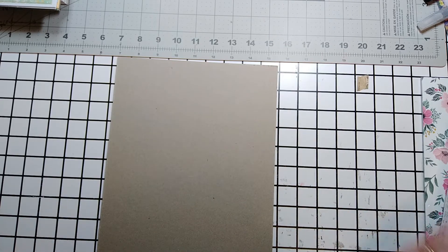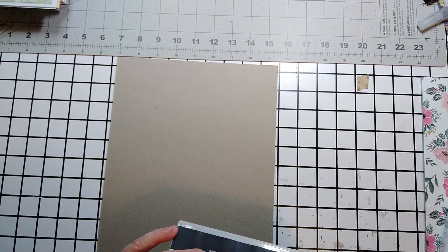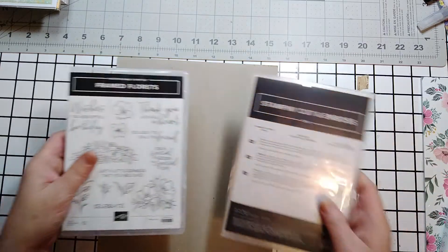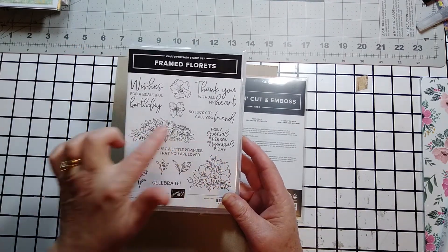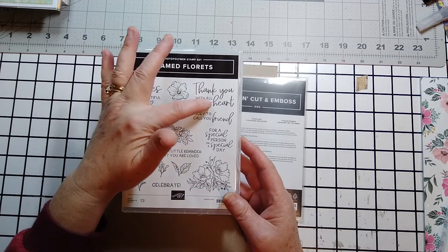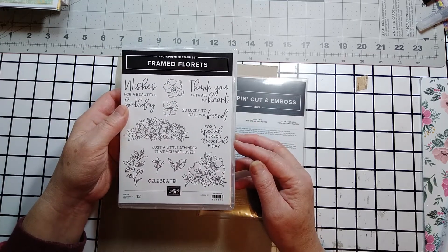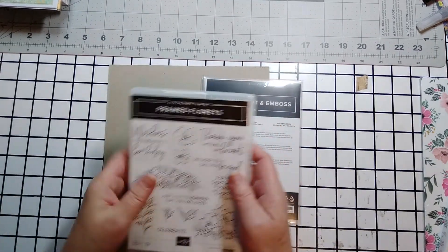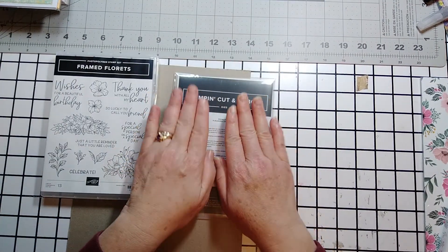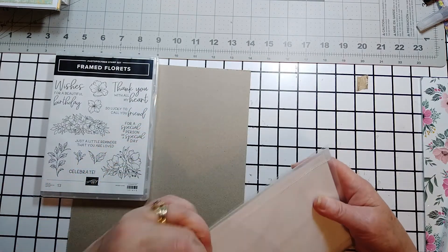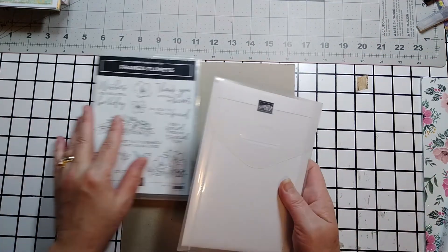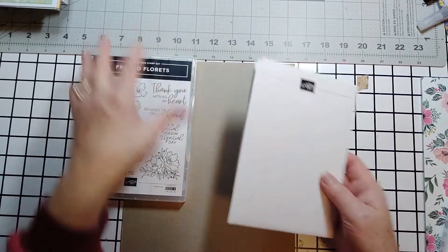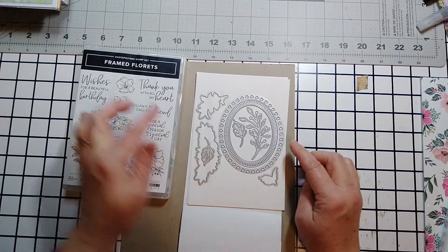So let's show you what is going to be available in the new January to June mini that I was able to pre-order. So this is called framed florets. It's got some beautiful floral images, some wonderful sayings, wishing for a beautiful birthday. Thank you with all my heart. So lucky to call you friend, for a special person on a special day. Just a little reminder that you are loved and celebrate. This is a photo polymer stamp set. And it also has the, I'm so excited about this, the framed florets dies.